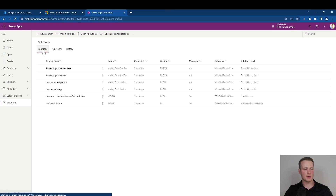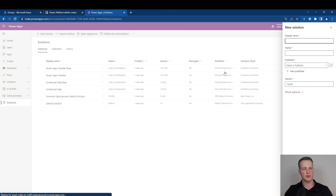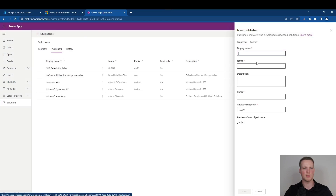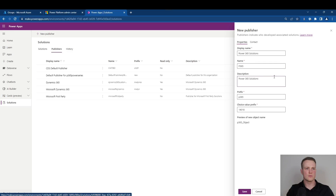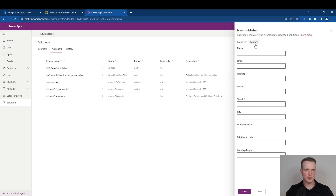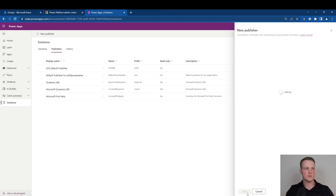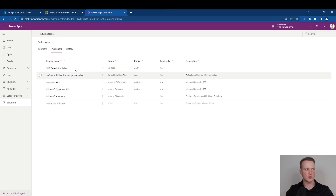For our purposes, we're going to be using a P365 Solutions publisher. You can either create a new solution and create a new publisher from this designer, or alternatively you can click the publishers tab and select new publisher from here. Here you can configure some of the properties, and you can also choose to define a contact for the individual publisher. In the instance of using your organization, you'd make sure that these details are populated so that somebody can contact you if they have queries regarding your solution. I'll simply select save, and now I've got a publisher to work with for our solution structure.